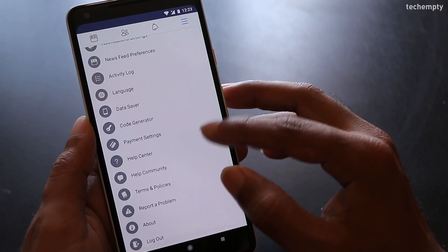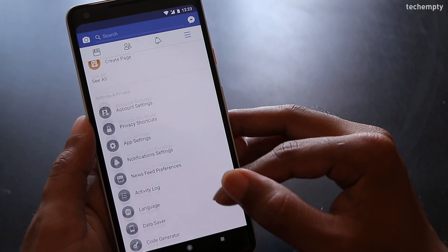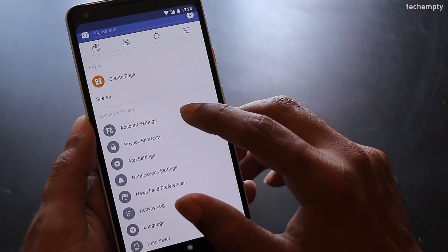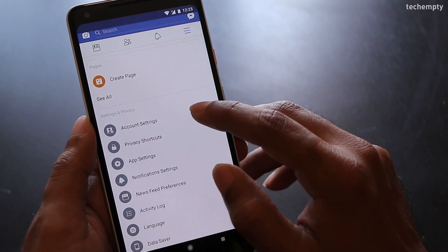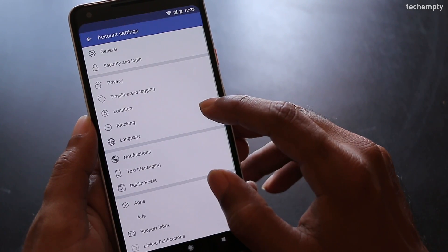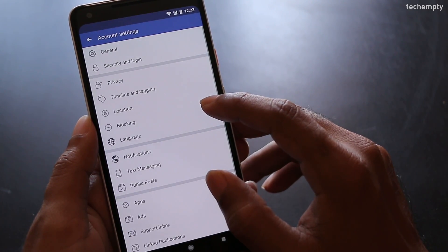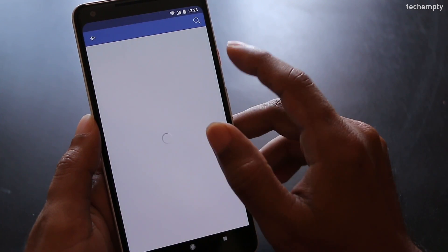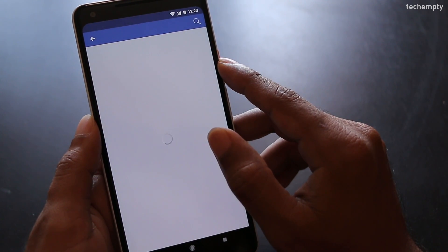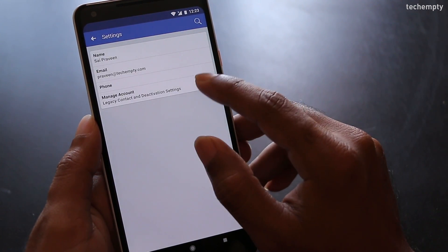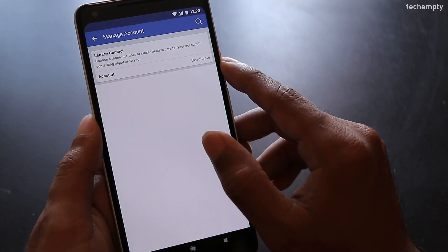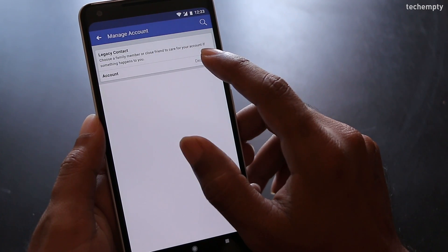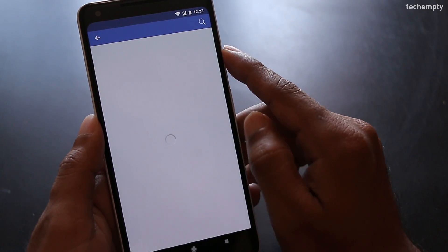Now come all the way down to the settings and privacy, choose account settings, then general, then manage account and then choose deactivate.